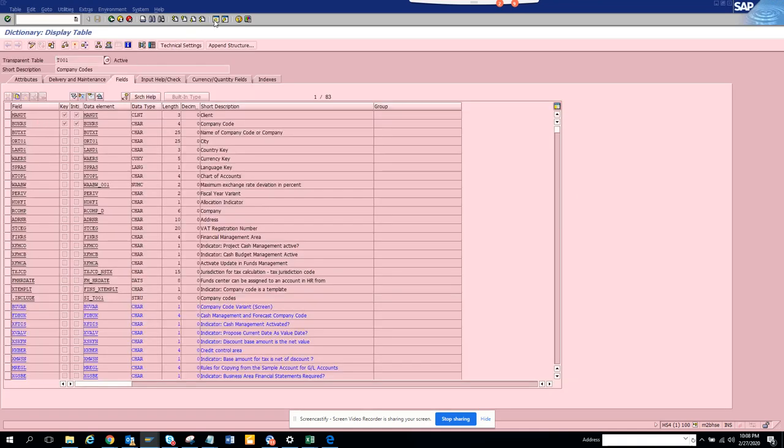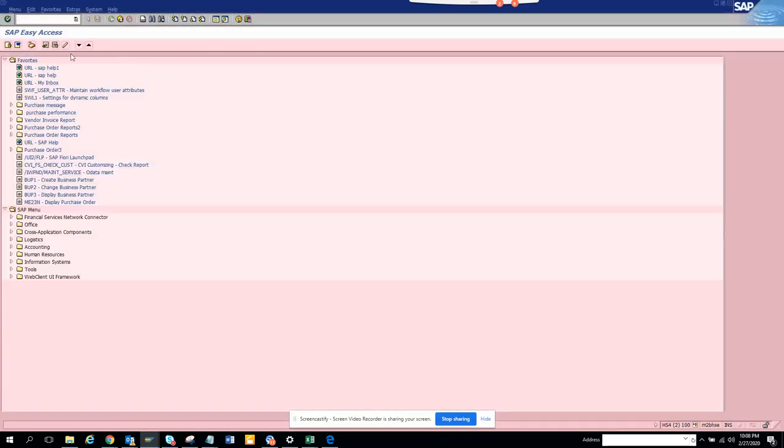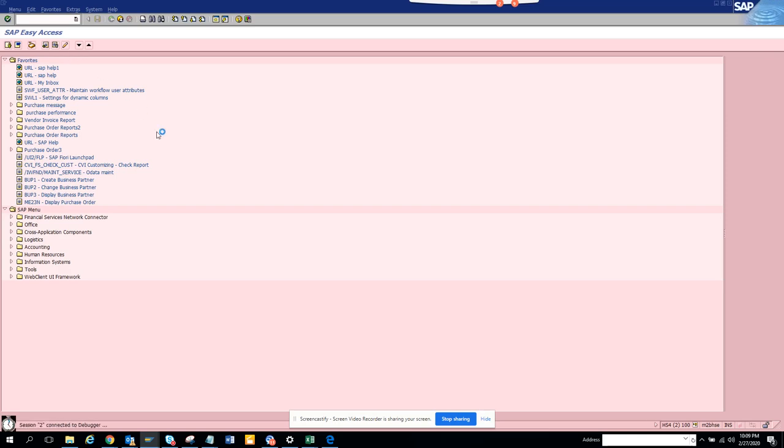What we have to do first is we go to /H and here now we will put ME23N. /H means it will stop the debugger. Now here the debugger is switching on.